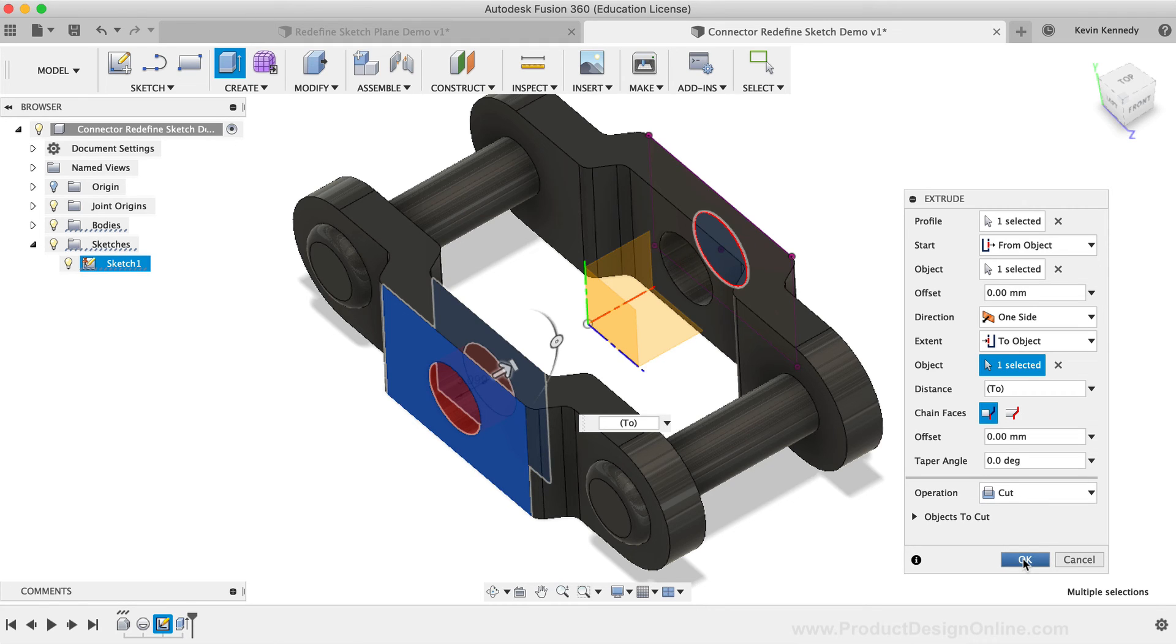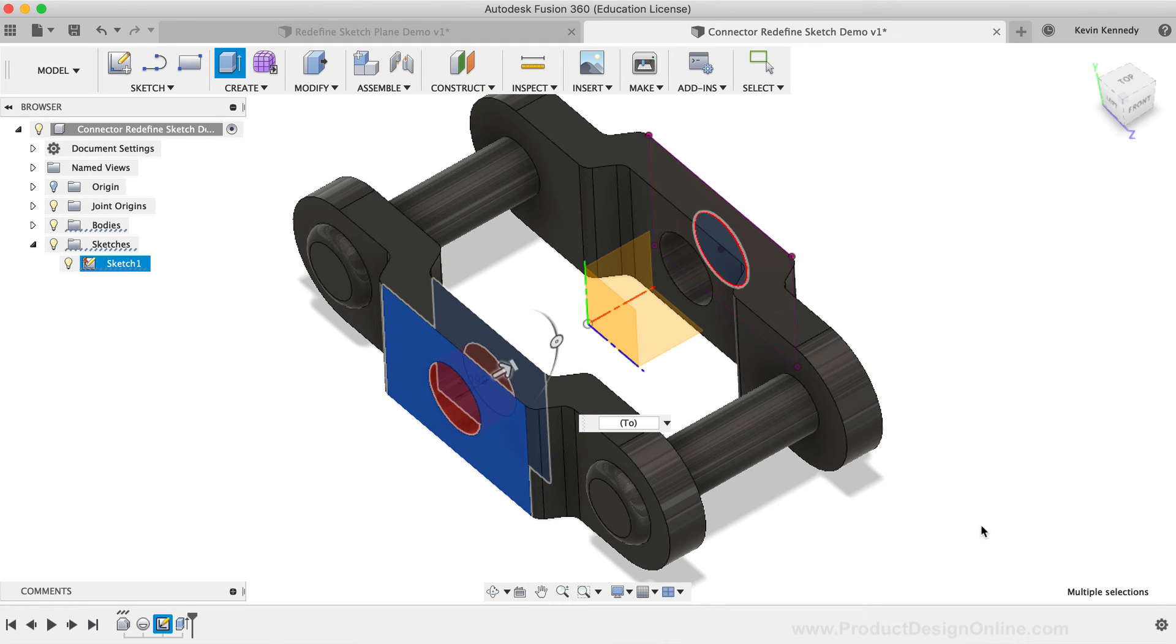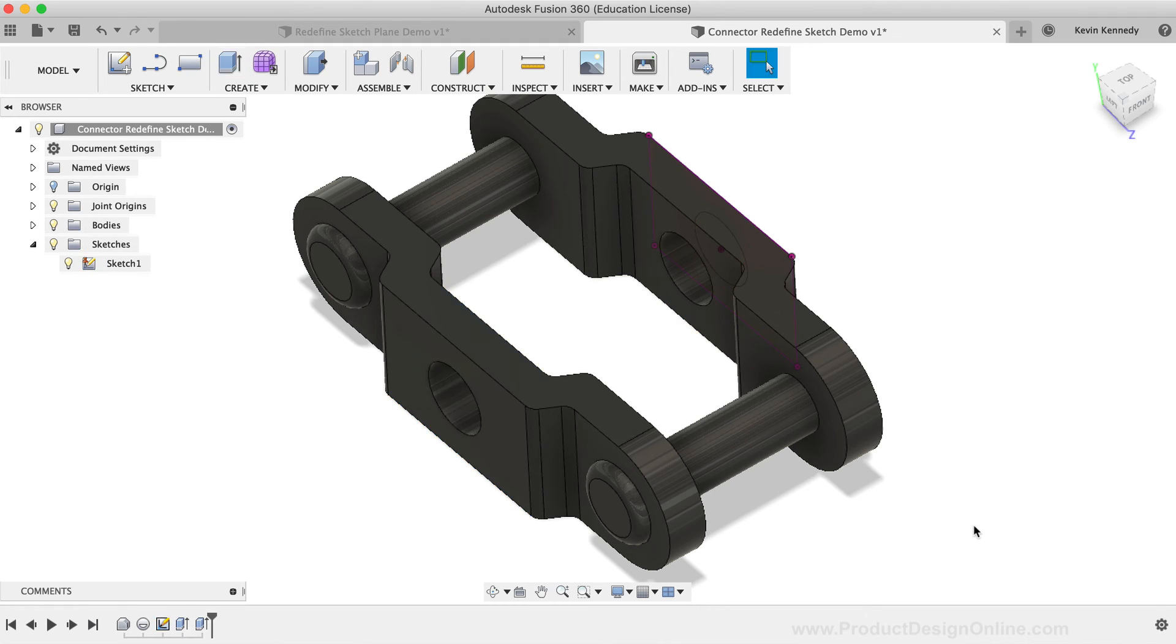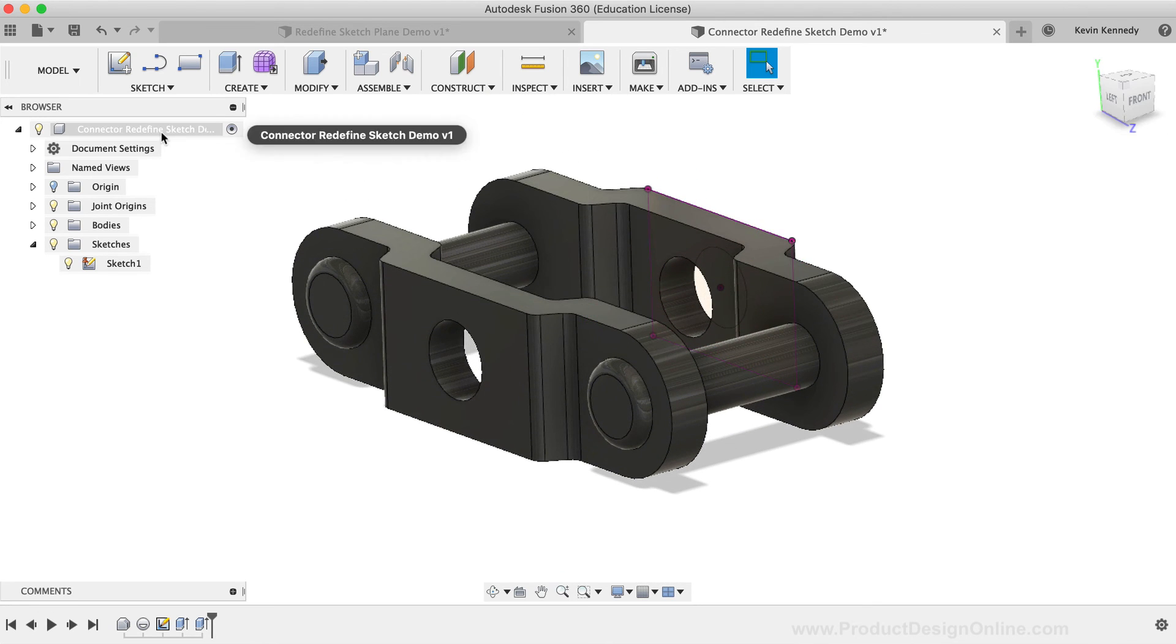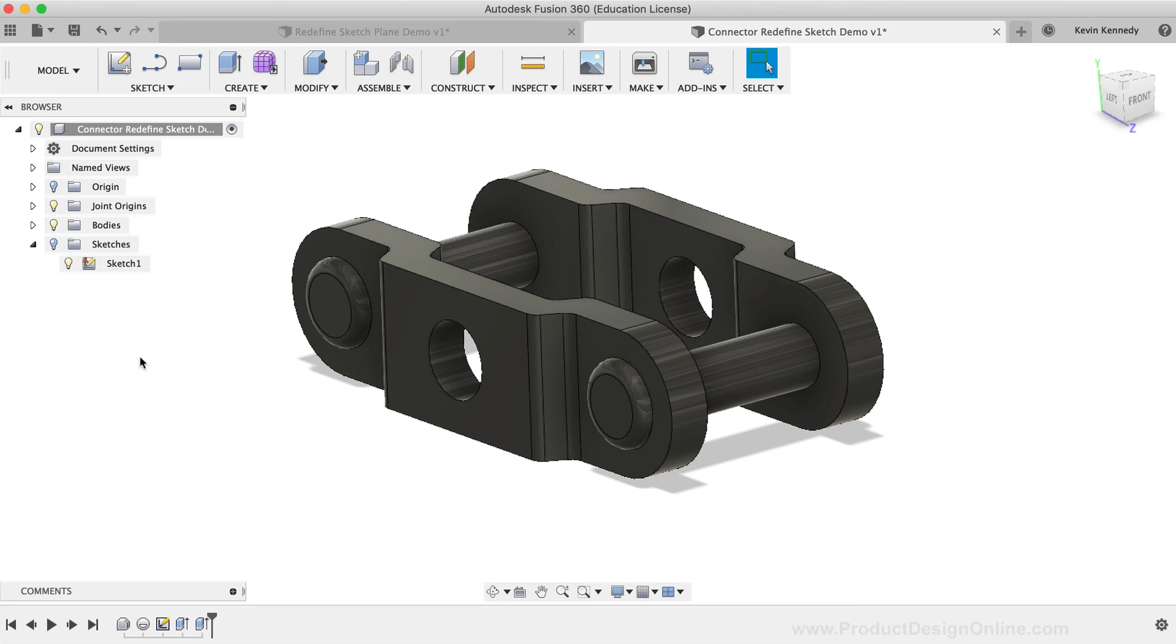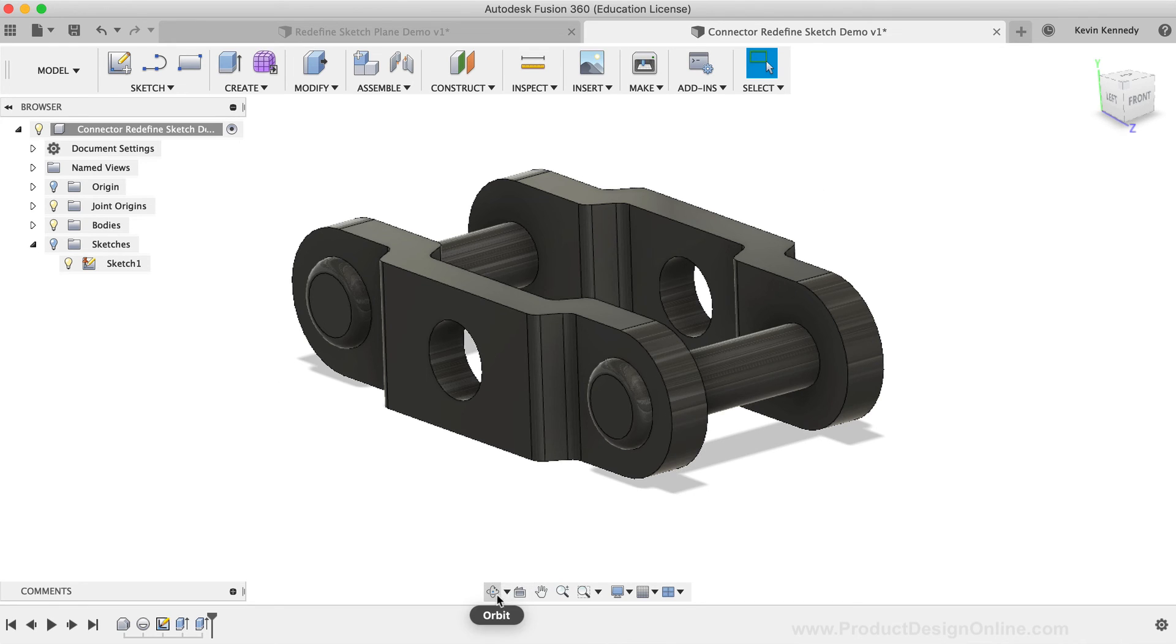As you can imagine, this can save a ton of time when working with sketches that include multiple pieces of geometry, especially when you're working with complex parts or assemblies that have ever-changing requirements.